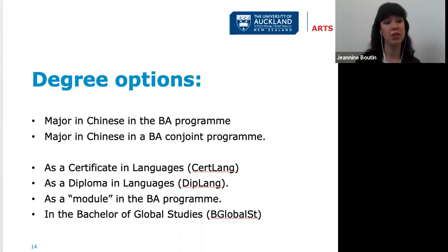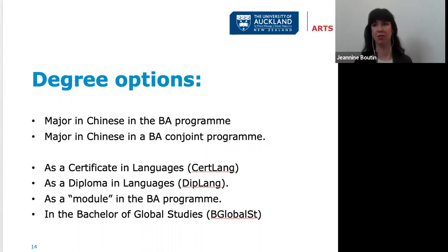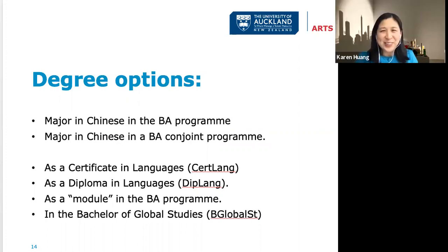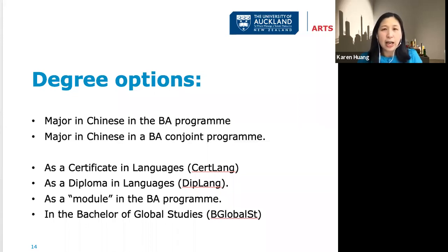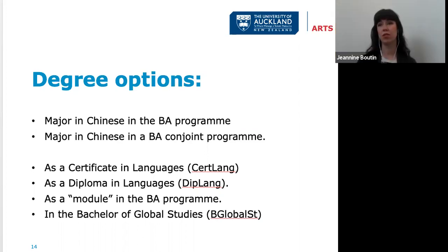What are the prerequisites for studying Chinese at the University of Auckland? Definitely no background is needed — we take students who have never studied Chinese at all. You can start from the beginning with basic pinyin in the stage one courses. We understand many high schools don't offer Chinese, so all students are very welcome.